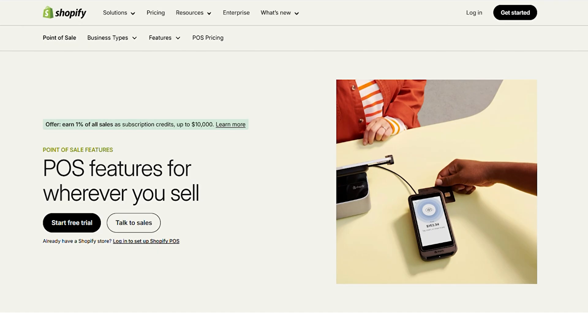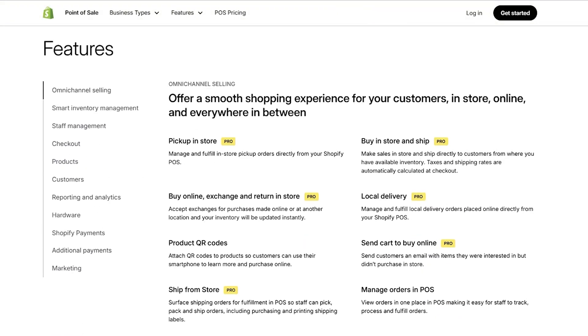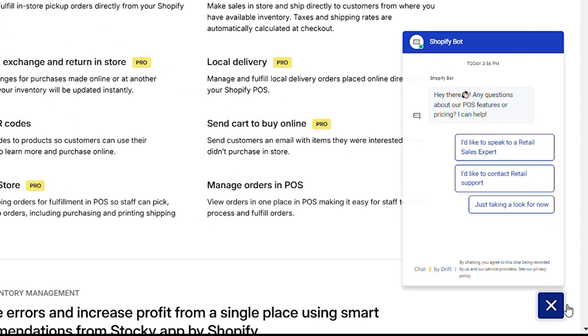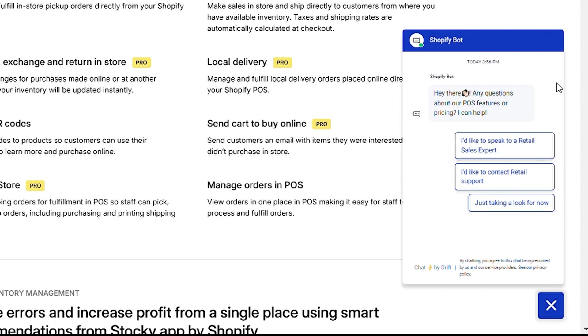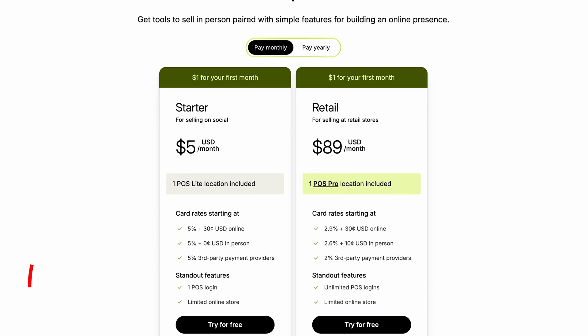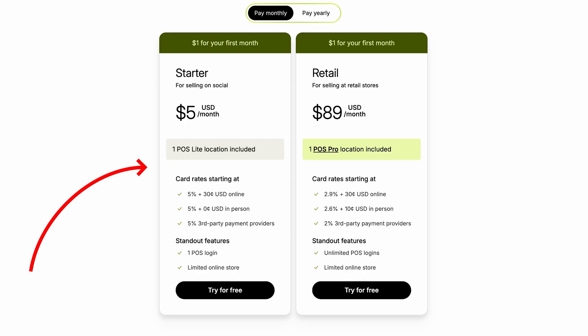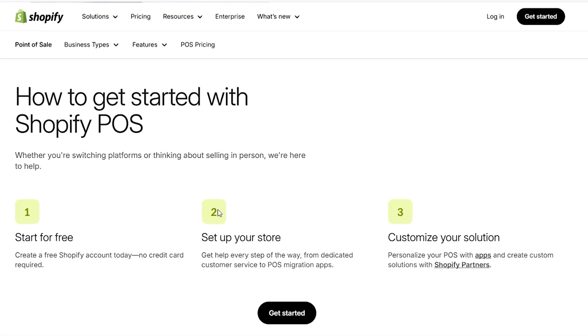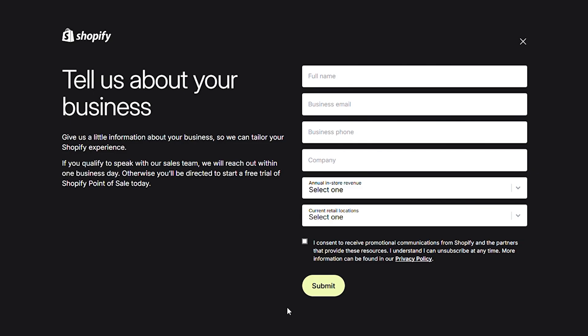Shopify POS has powerful software, cutting-edge hardware, 24/7 support, and low fees. But the biggest feature is its seamless integration into the website that you have just built.